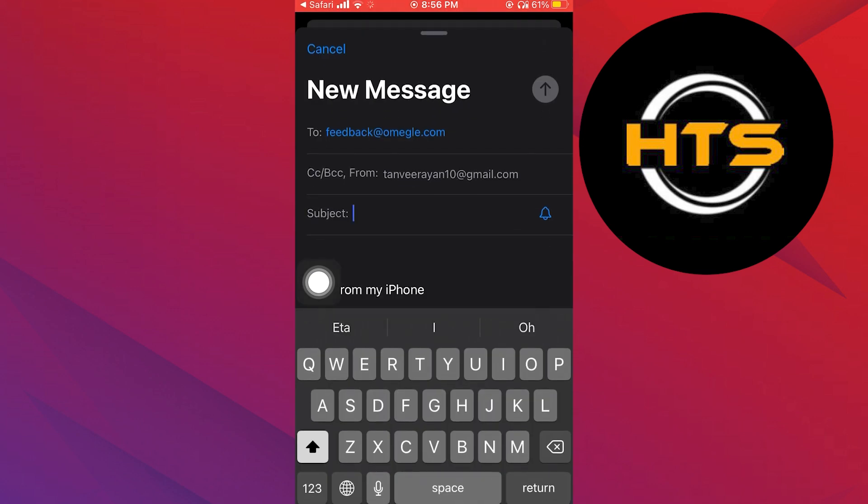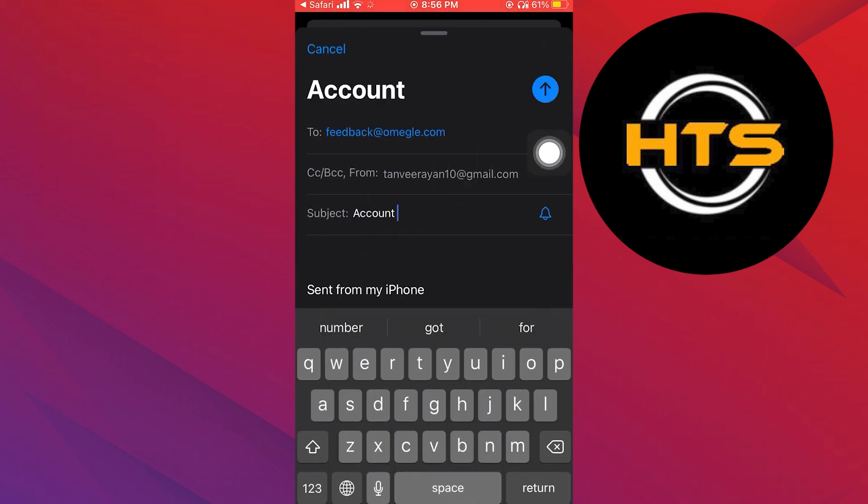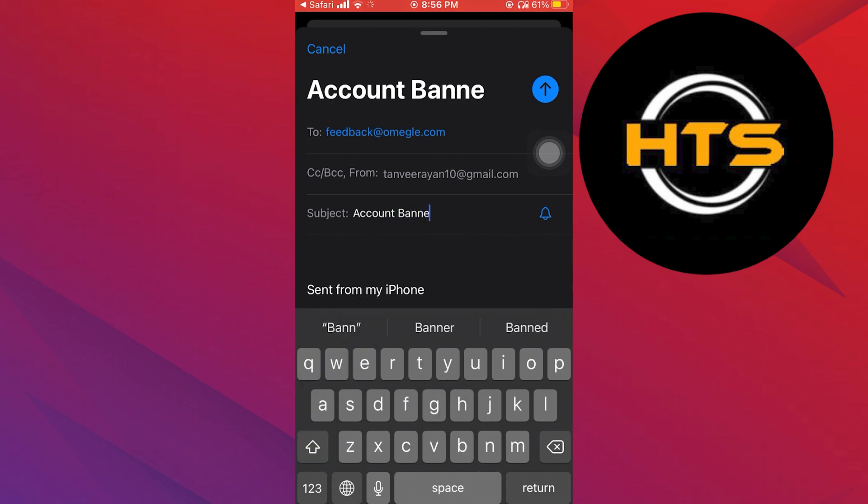Then you can submit your feedback here in mail. Now you can type the subject as account banned and give your description, then tap to send your feedback.